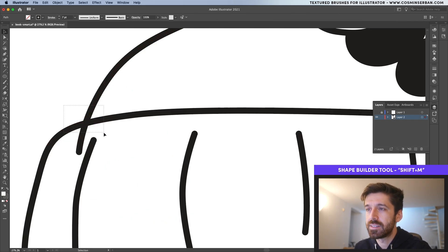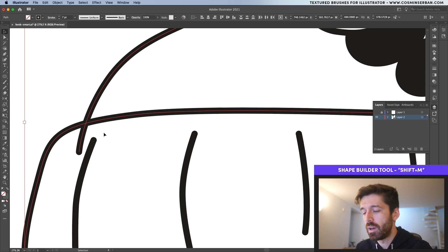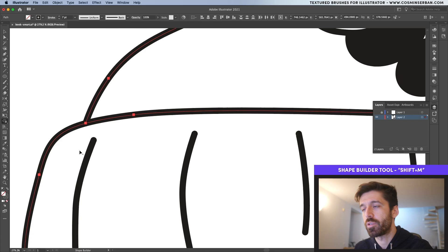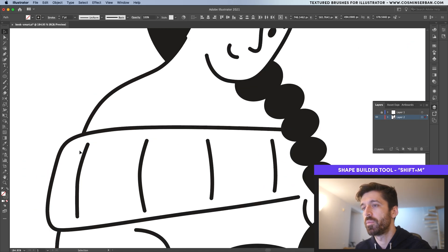We need to get rid of this element. Let's zoom in, select both of them. And using the shape builder tool, that's Shift M, actually hold down Alt and get rid of that element.